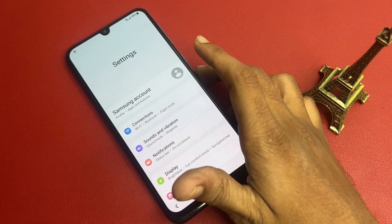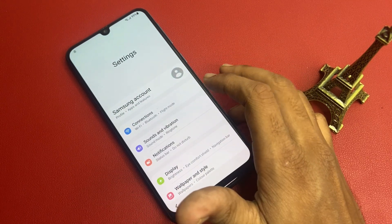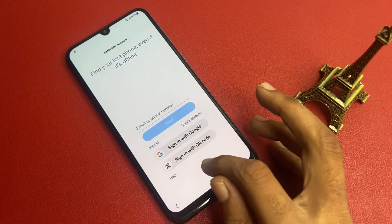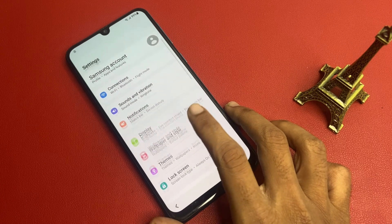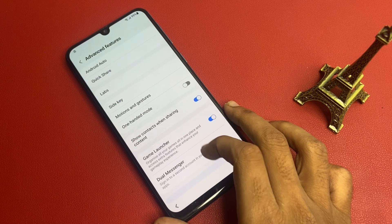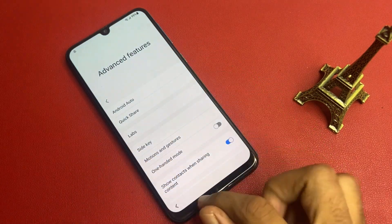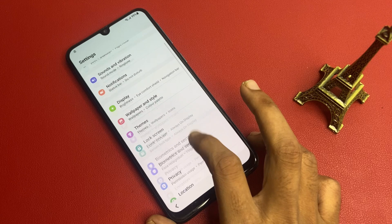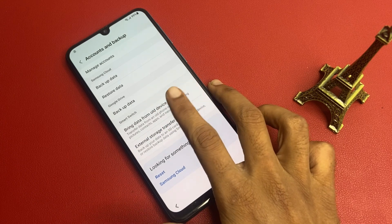There are two ways to bypass this page using the settings method, but in this video I am using only one method. The first method is to go to Samsung account and create a Samsung account to store your settings and sign in your apps. But now I am doing another method: go to advanced features, then go to the Android button and click back. There is an option for backup — accounts and backup — and an option to bring data from an old device.